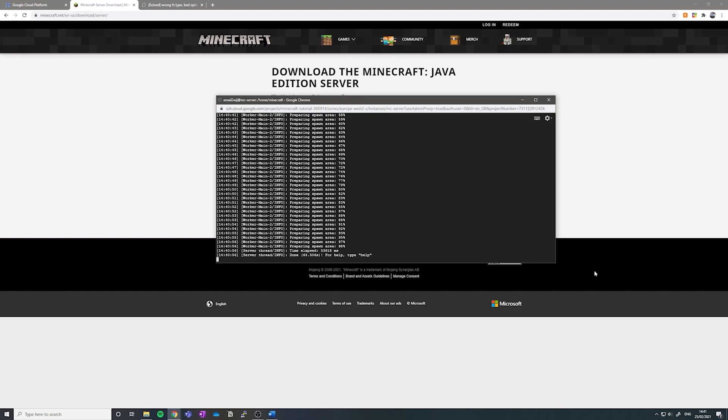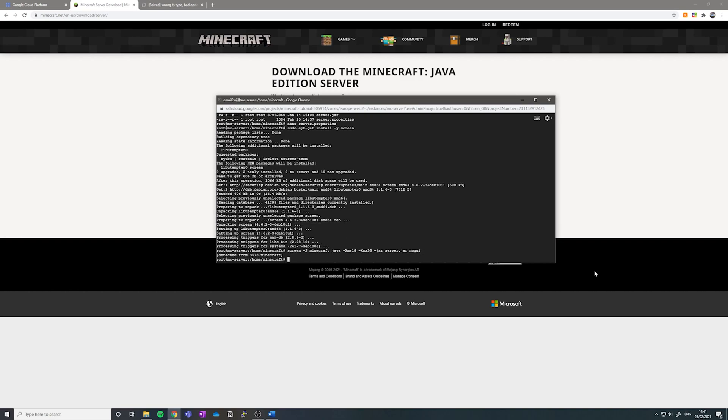We can now see that your Minecraft server has been set up. If you want to leave the screen here, you can press control and A at the same time, and then press D, and that should allow you to leave.